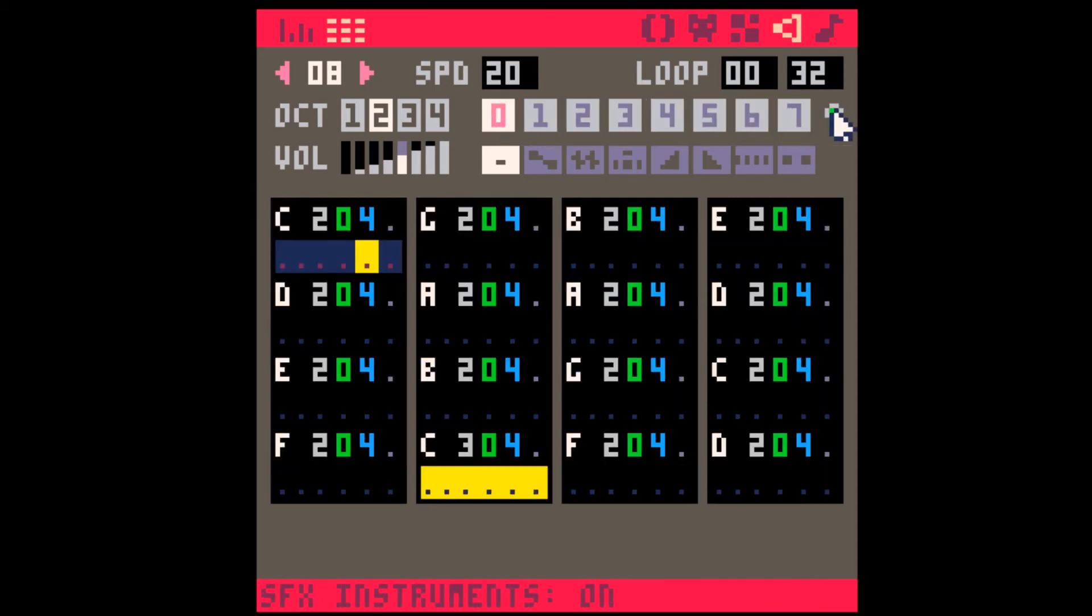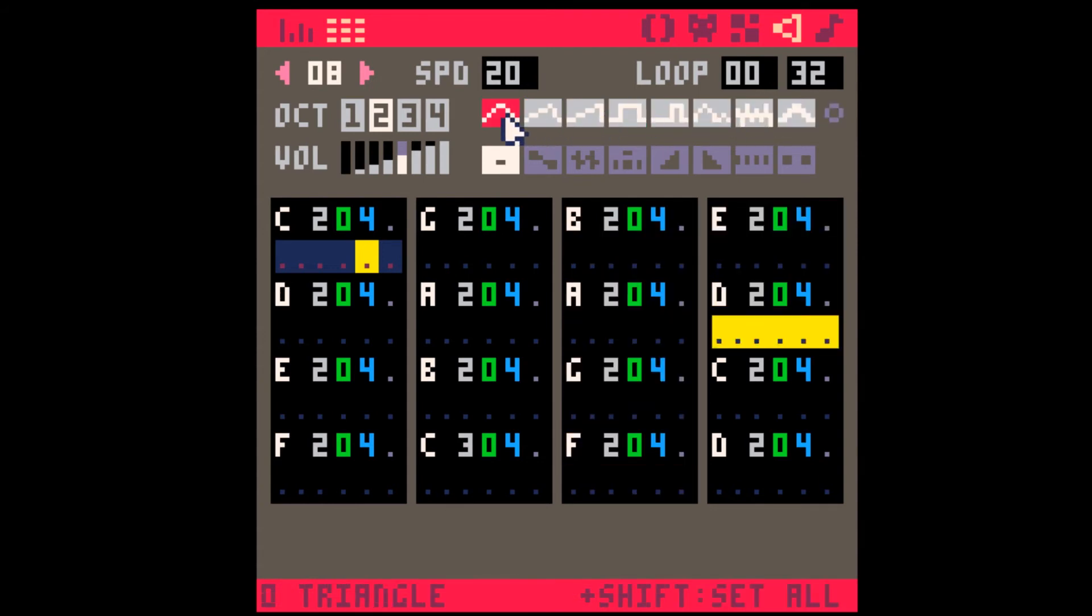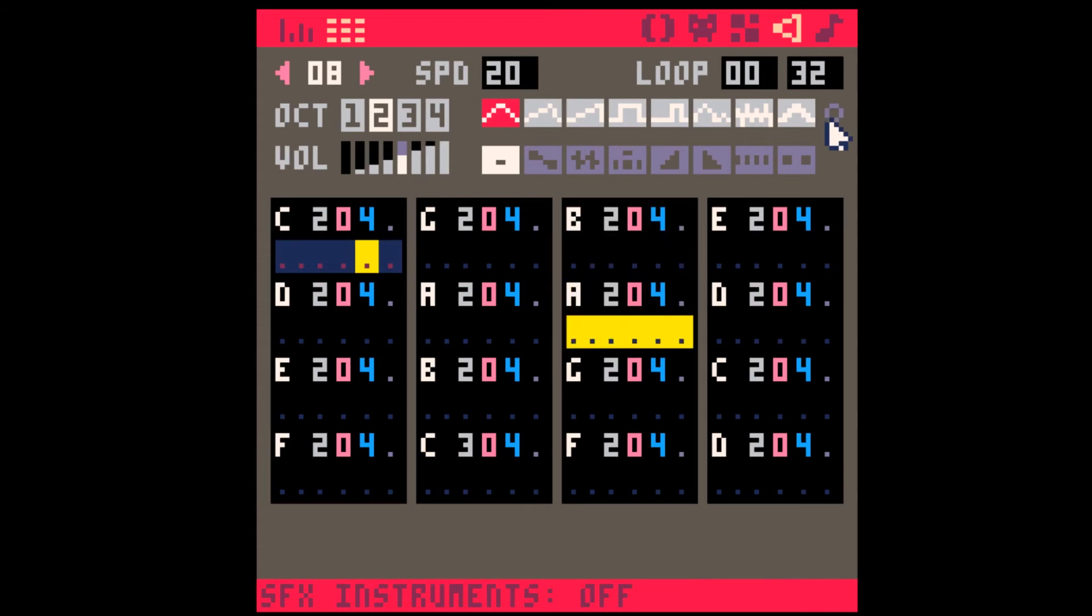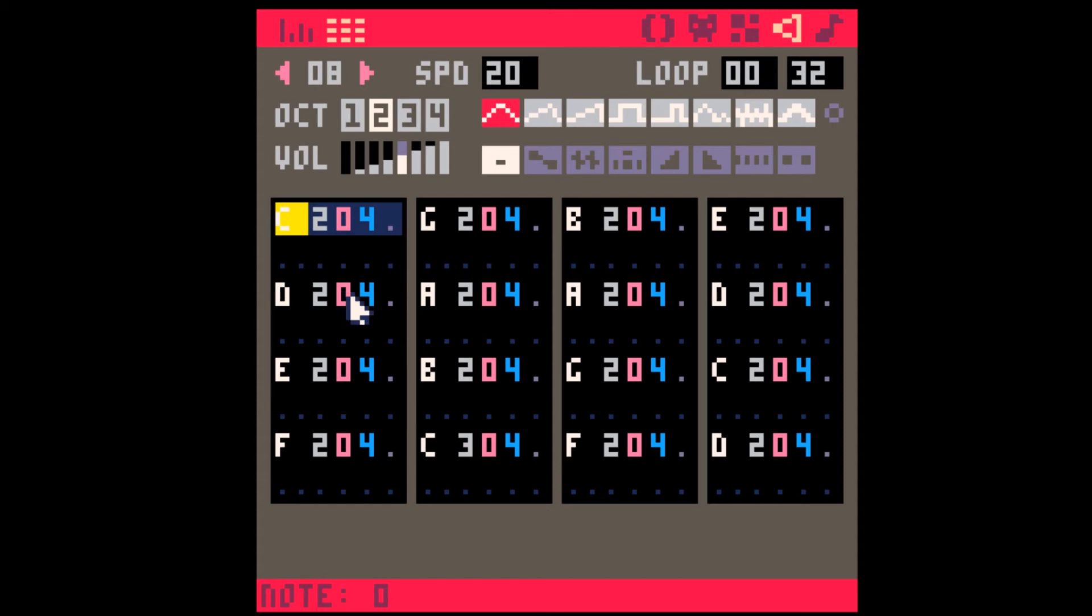Here we go. That's calling SFX0, and here's the regular instrument. They sound identical. Now, they sound identical, and we've learned a little bit about how the Editor works.